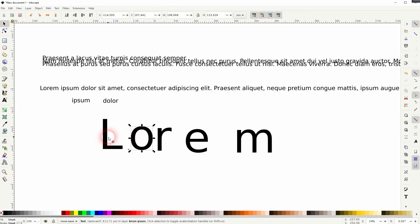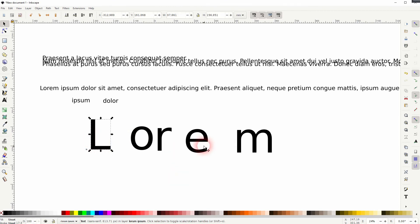And this is how you can use the split text function in Inkscape. That has the potential to save you a lot of time. I hope this video was helpful. Thanks for watching and I'll see you next time.